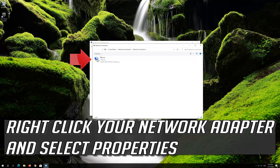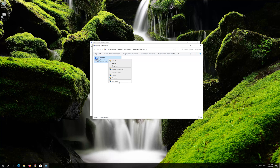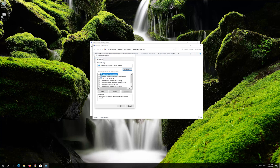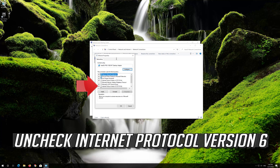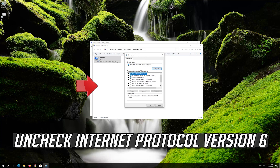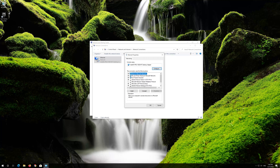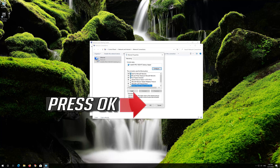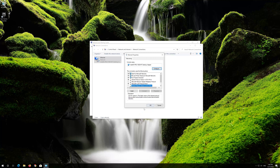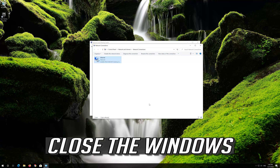Right-click your network adapter and select Properties. Open and check Internet Protocol Version 6. Press OK. Close the windows.